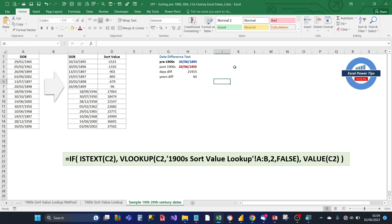So now we know that the lookup table works correctly to sort dates from 19th century to 21st century. And also works correctly for days difference as well. Thanks for watching and I'll see you soon on the next video.